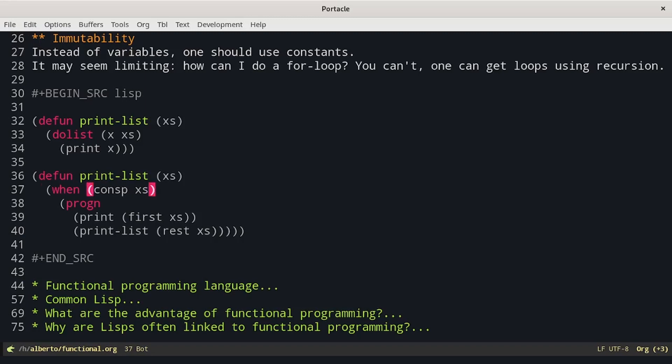If it is not a cons — for example, if it is nil — I do nothing. Otherwise, I print the current element and then continue the recursion on the rest of the list.